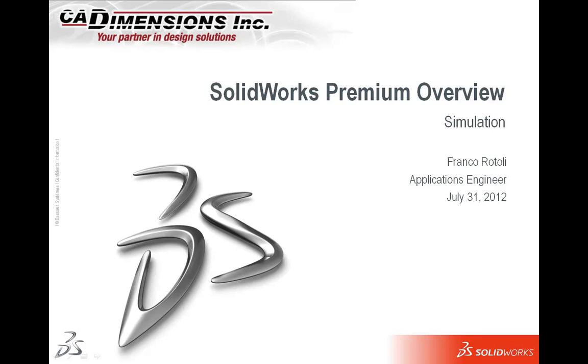Hello and welcome to SolidWorks Premium Overview. My name is Franco Rotoli, I'm an Applications Engineer with CAD Dimensions.